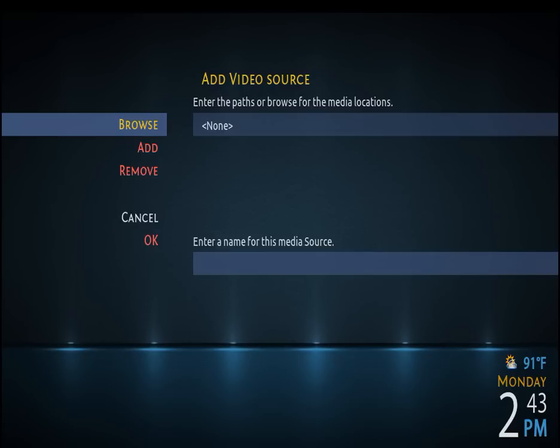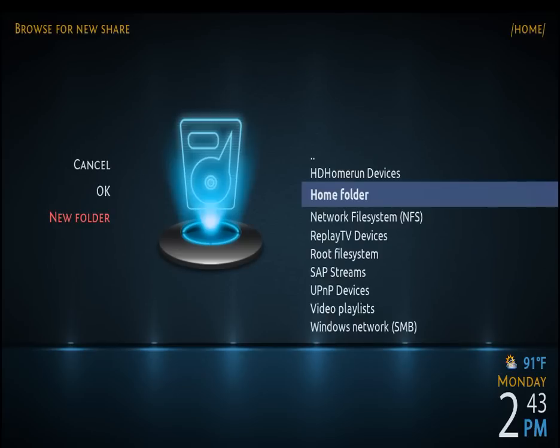What you need to do is select Browse — arrow over to Browse and click on that. Then it'll take you to Browse for a new share. You'll have all sorts of flavors for a path: NFS, SMB, which is what I use.